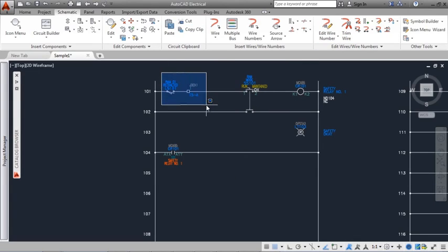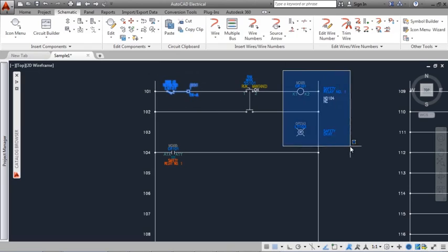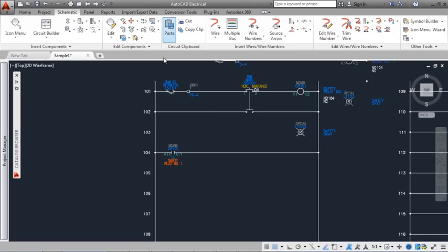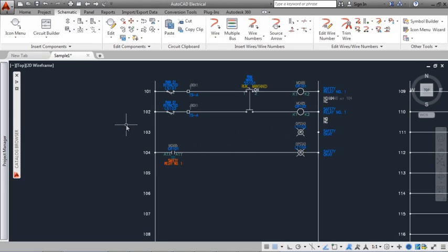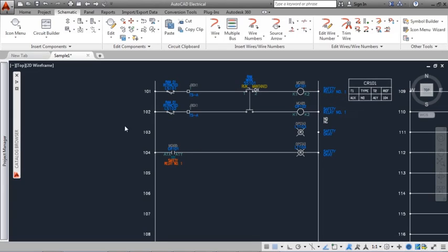When you copy or move a symbol, it is re-tagged automatically. Cross-reference information for parent and child components is added automatically. AutoCAD Electrical supports text, graphical, and table-style cross-referencing.